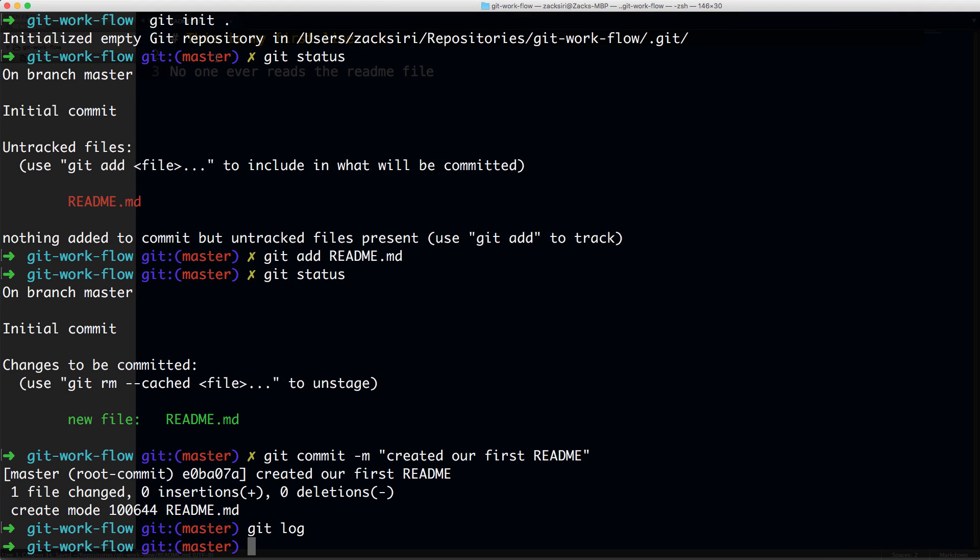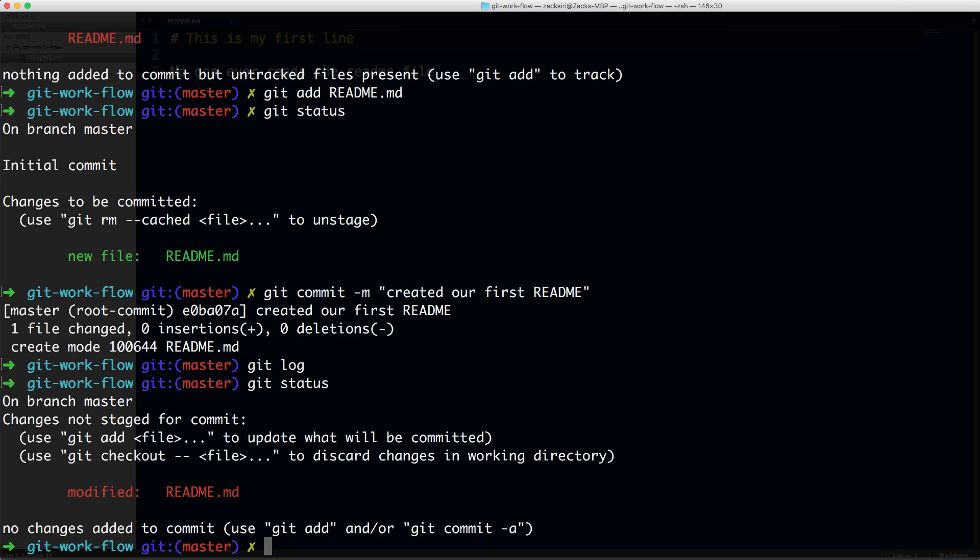Now I've made some changes to my file. What I'm going to do is git status. It's going to tell me that there's a change made in the file because it's tracking this file now. Remember, we added that to Git, so it's now tracking this file. To see the changes, I can do git diff README.md.